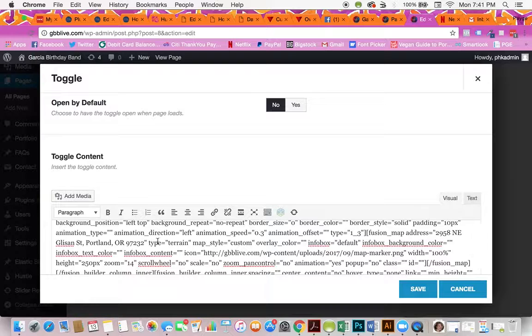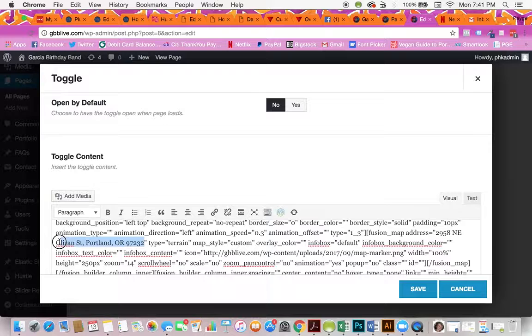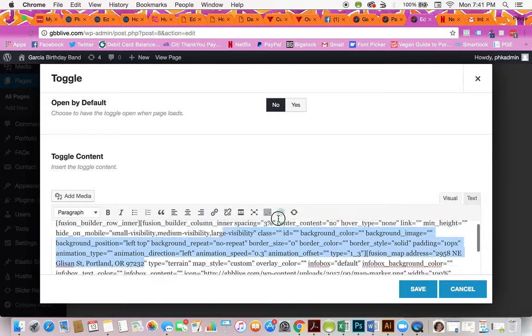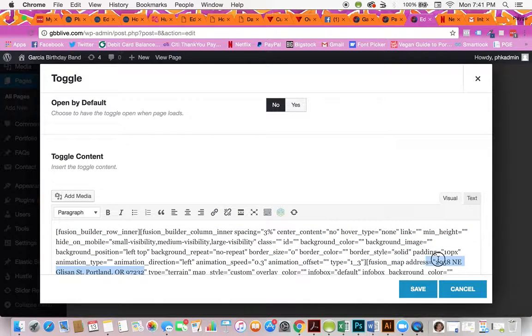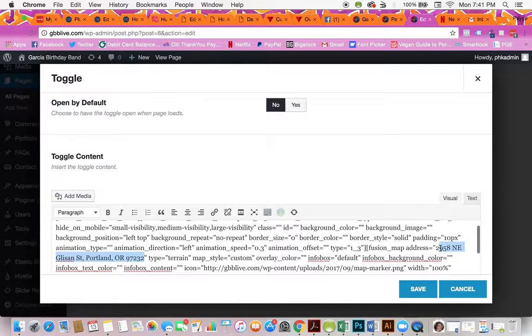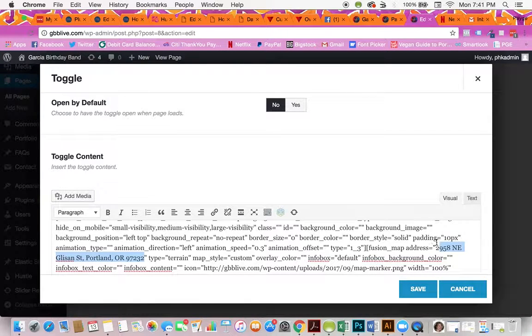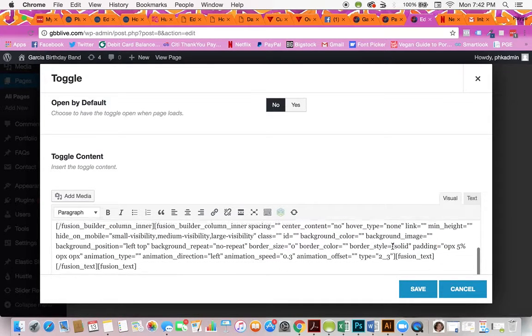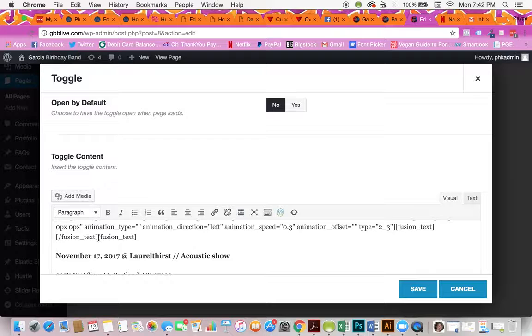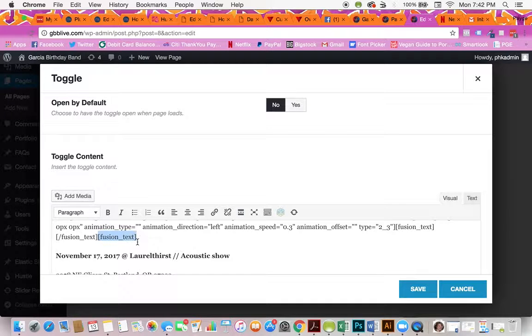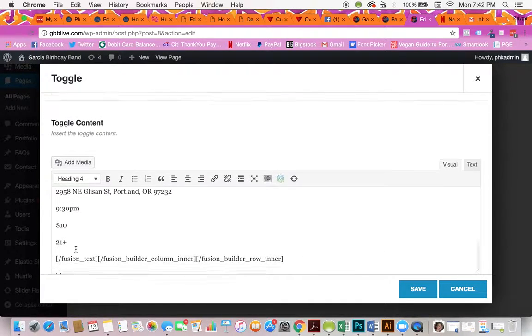In order to change the map address, you'll see right here it says Fusion map address equals, and then in quotes it says a number and a street. That's all you need to do to change the map address. Then you'll scroll all the way down past where it says Fusion Text, and this is where you can place all your text.